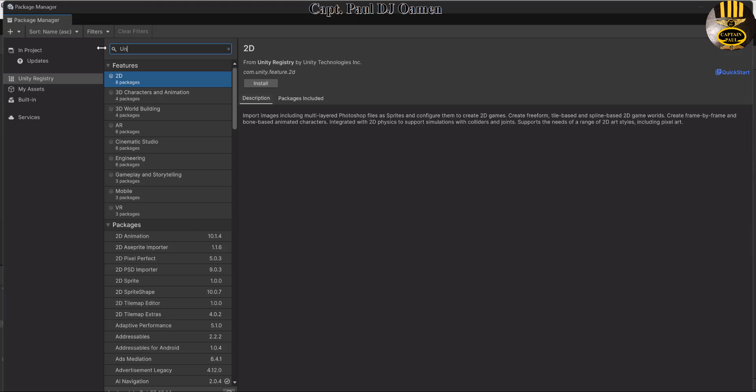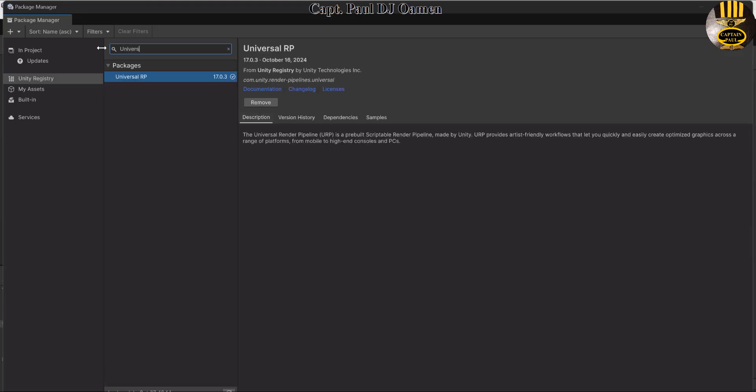That's going to be Universal Render Pipeline. Make sure it is installed. Once you've got that installed onto your system—I've already installed it so it's asking me if I want to remove it—make sure you install it.